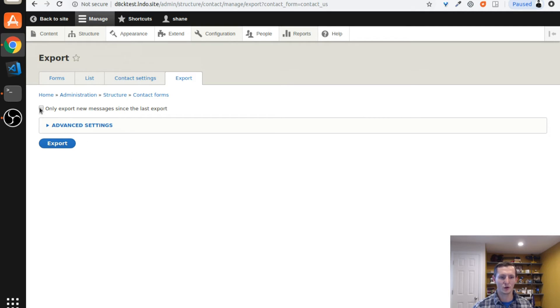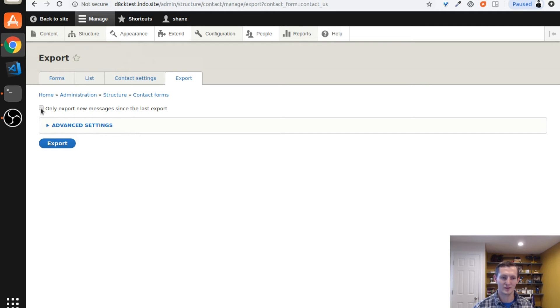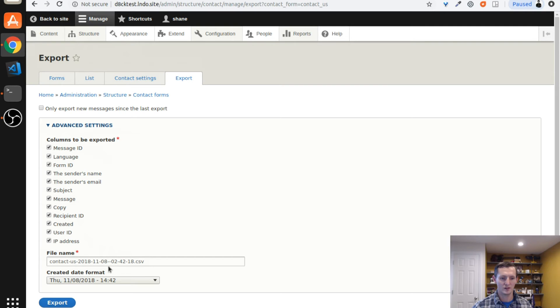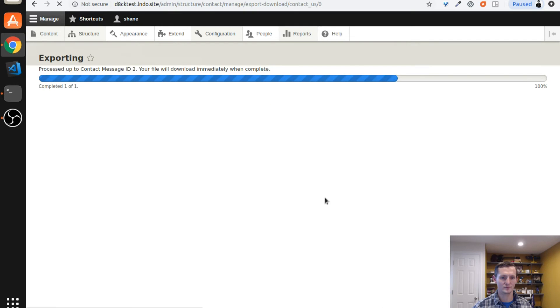So I just simply click export submissions and it allows me to set up a few things on the export. I can have it only export new messages since the last export. That's handy so you don't have to duplicate data. You just get the ones that are new. You can also select what columns you want to be exported. You can select the actual file name, the date format, and just simply hit export.